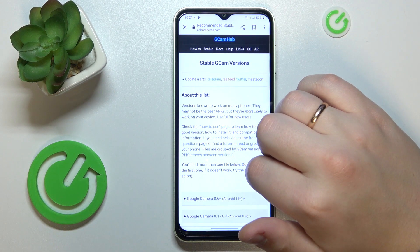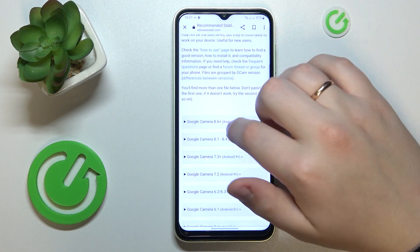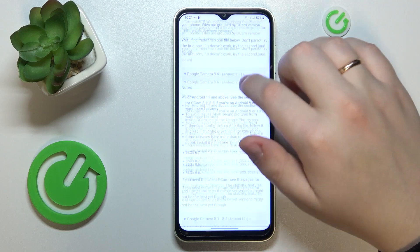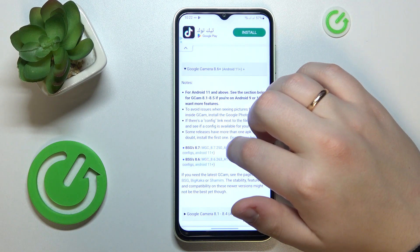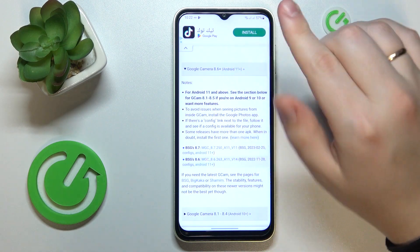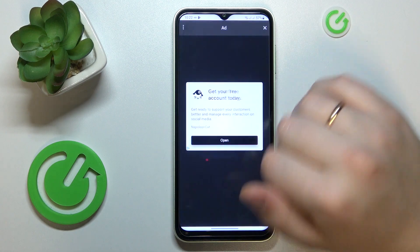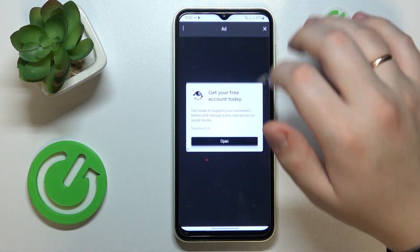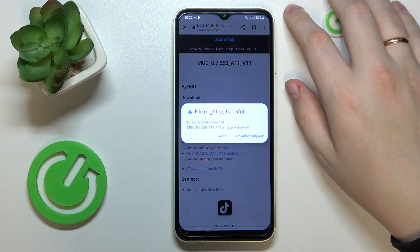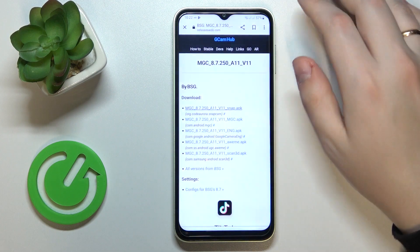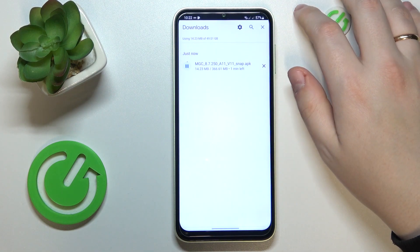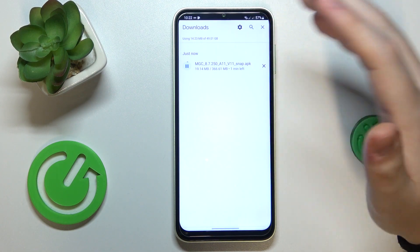Over here, tap the suggested versions link, expand the most recent one, and go for the most recent build of that version. Then tap the download link, and confirm the download of the file.